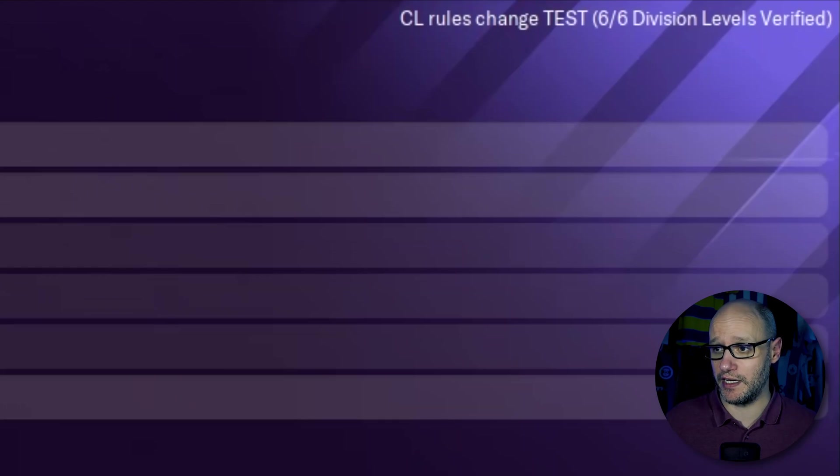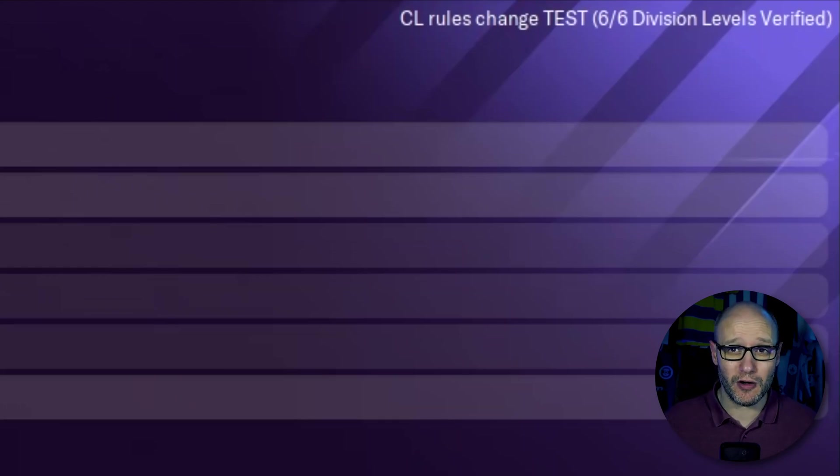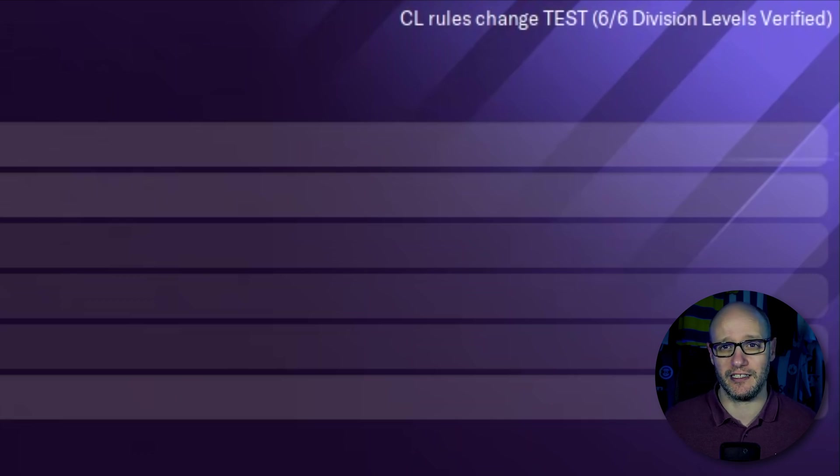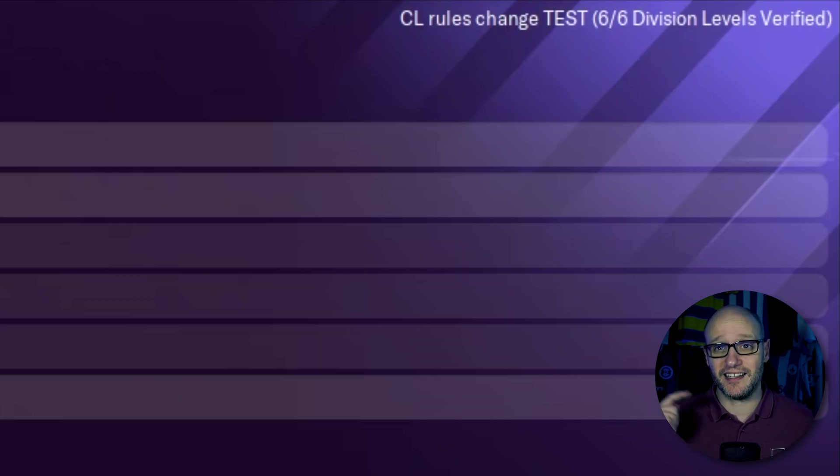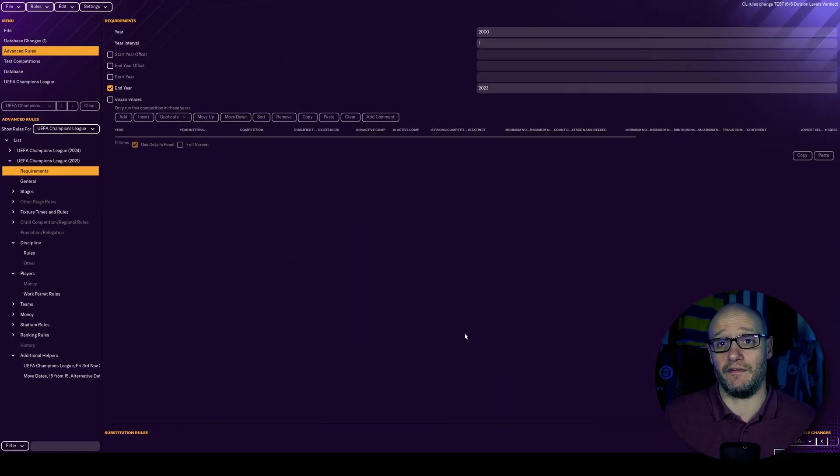Right, it has all verified six out of six division levels verified. Obviously, it takes a while because it's got to do six divisions and it does about four or five seasons per division. So it does whirl away, but it's good that it does it. And if your nation is bigger than this, obviously it can take longer.